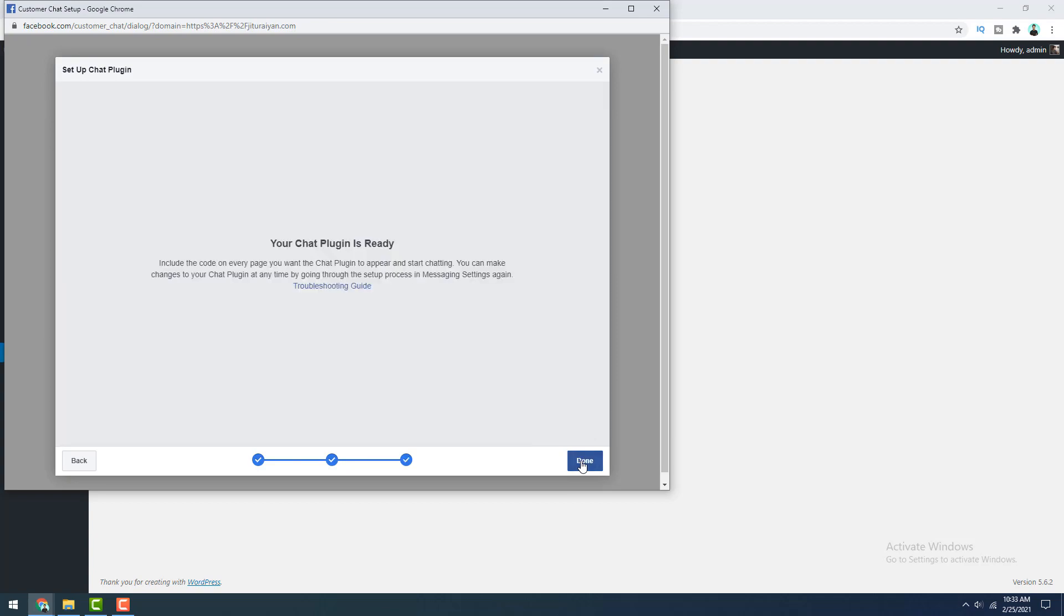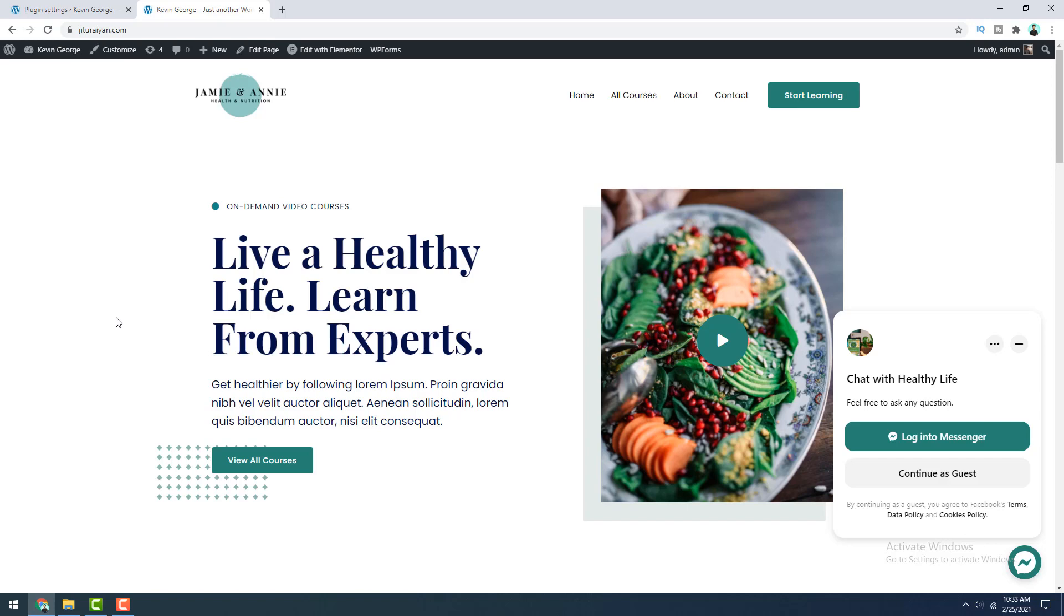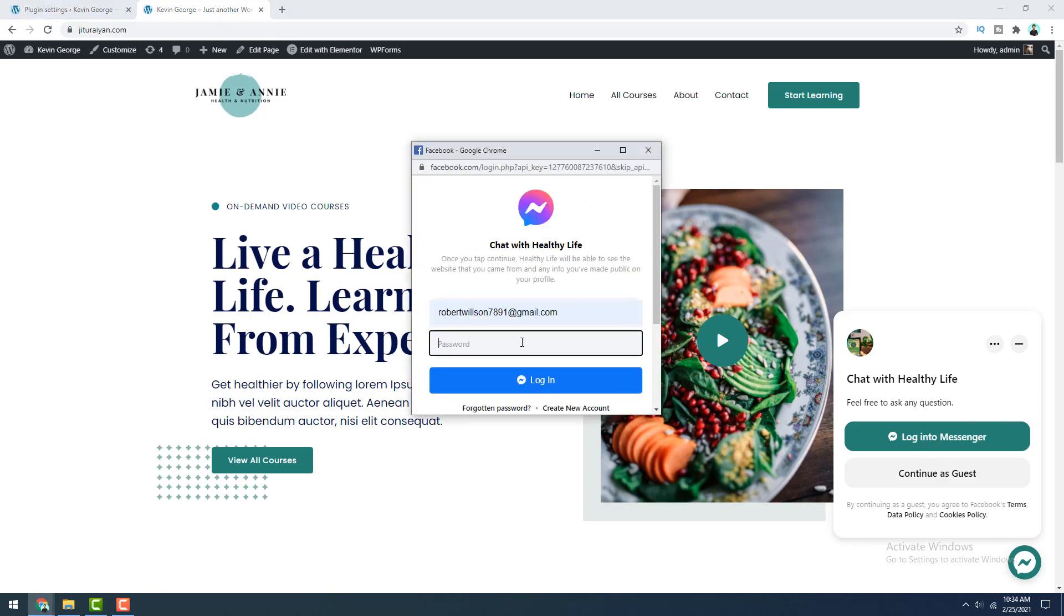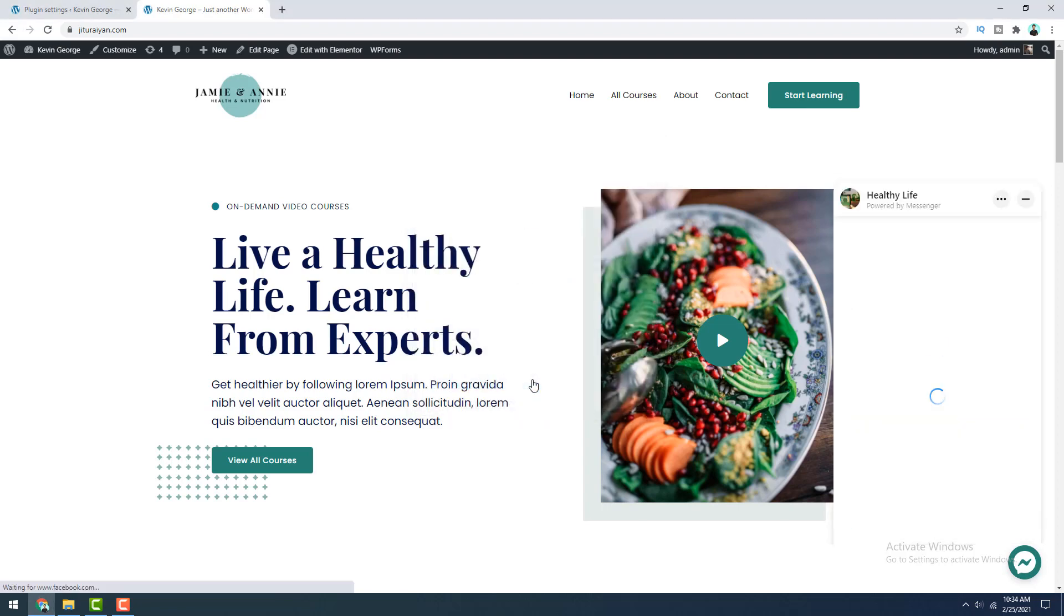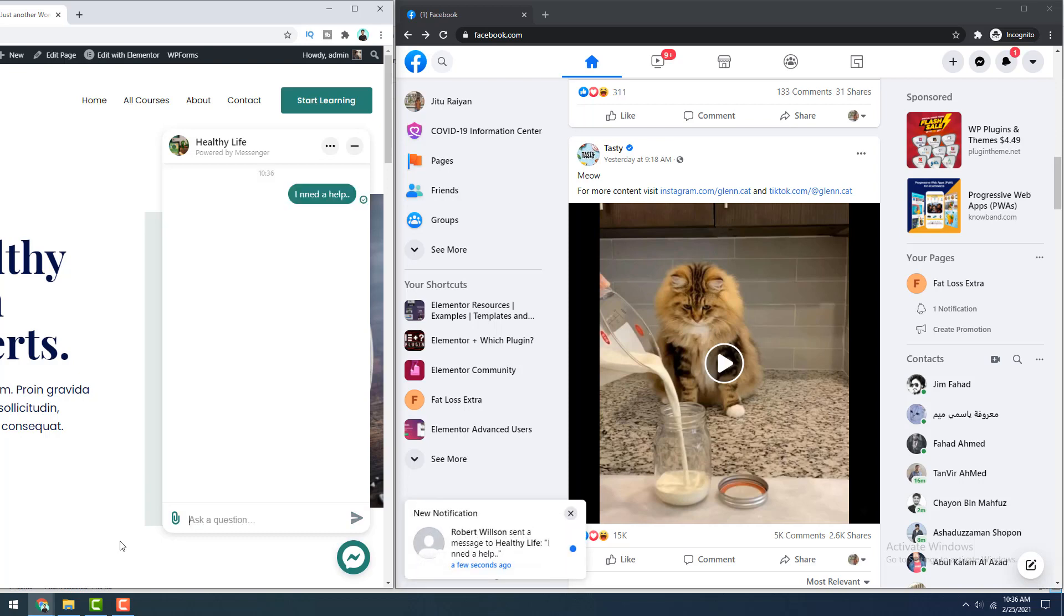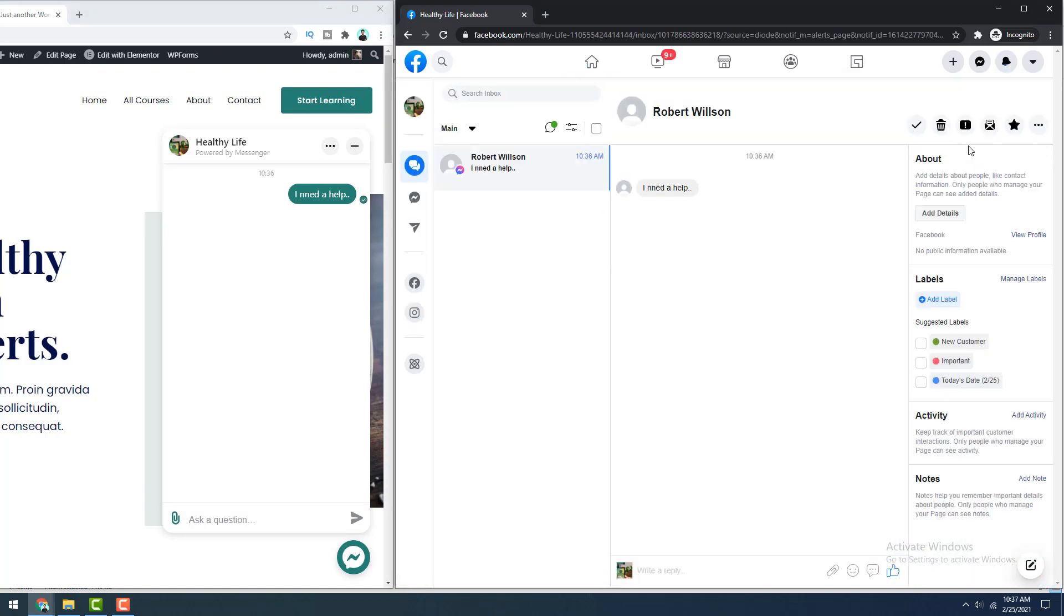And our plugin is ready. So after set up this plugin on your website, if a visitor comes to your website, they can see this messenger chat like this. And if they're not already logged into their Facebook, they have to login first by clicking on this login button. And after login, they can send you messages from here. So when they write down any messages from here, you can immediately receive a notification on your Facebook. So let's click on this. And from here, you can reply to your visitors.